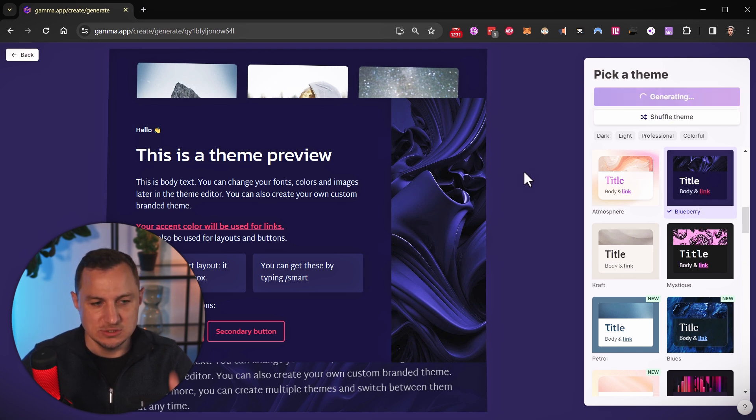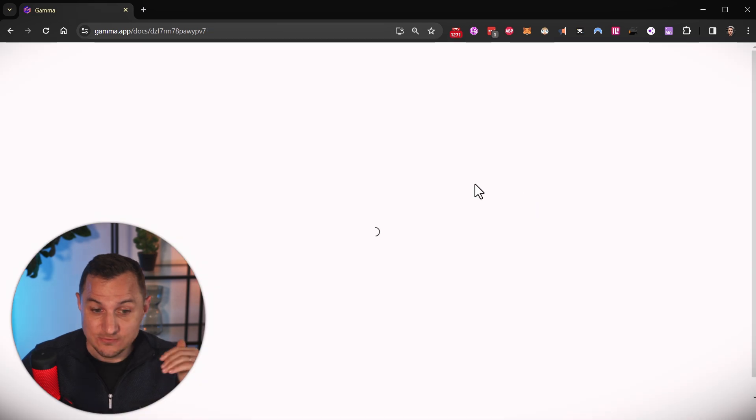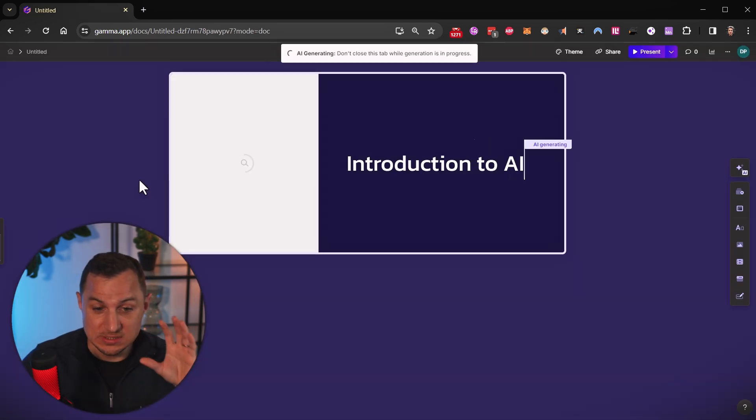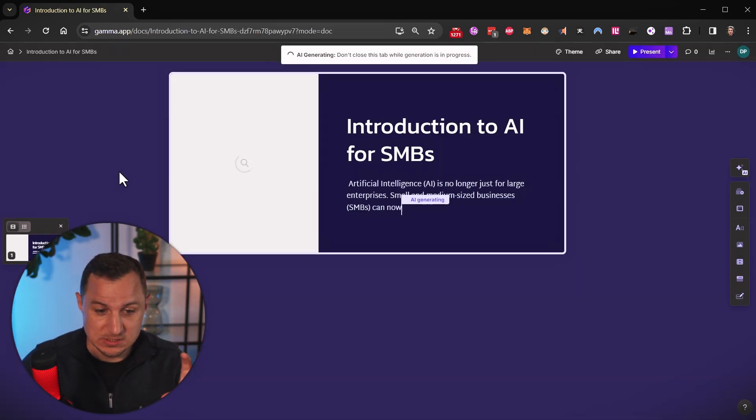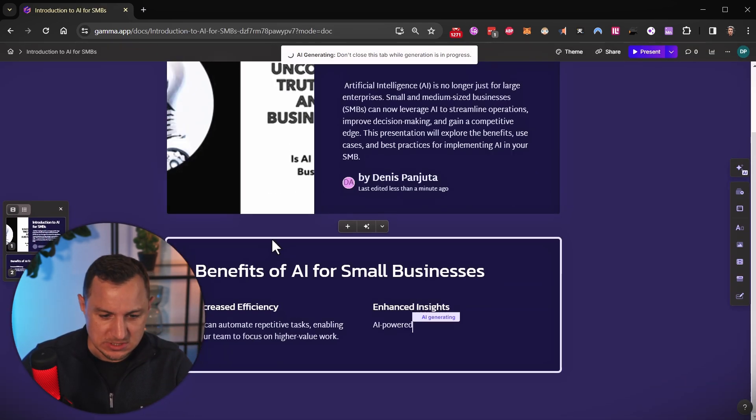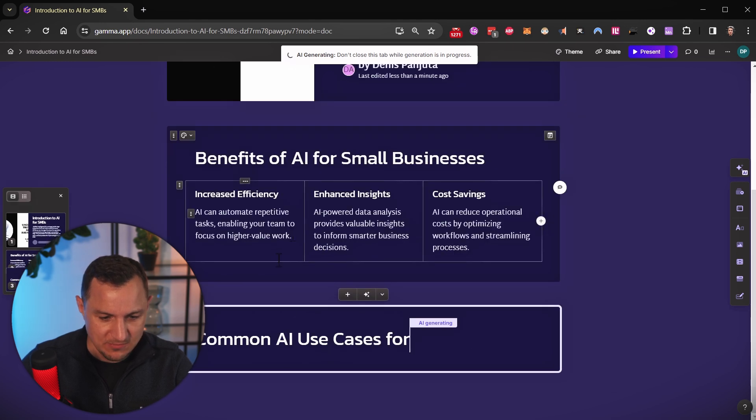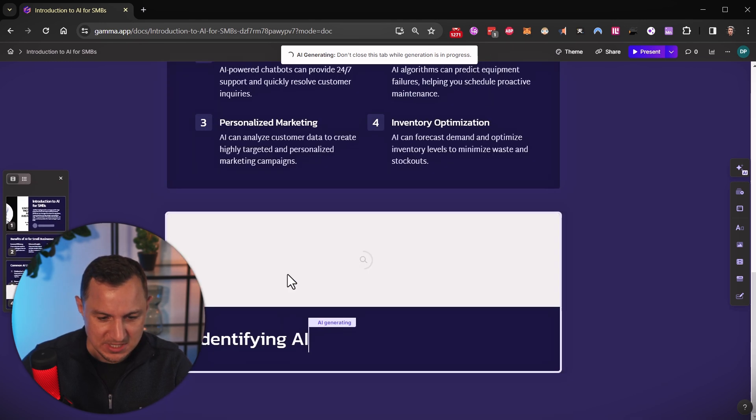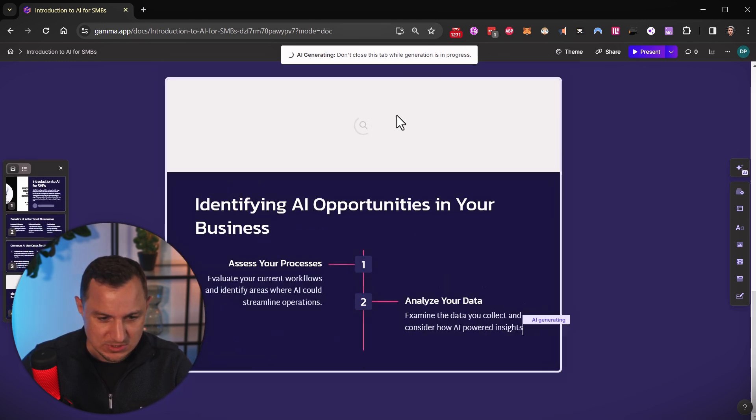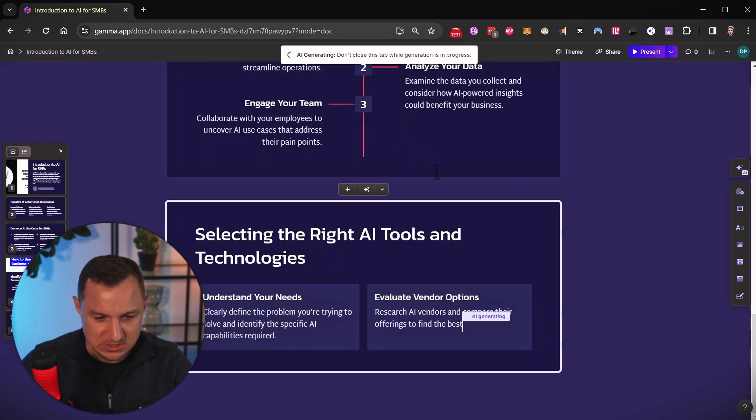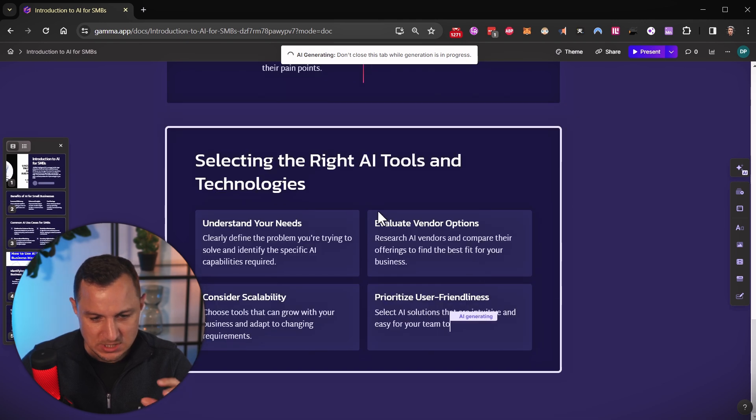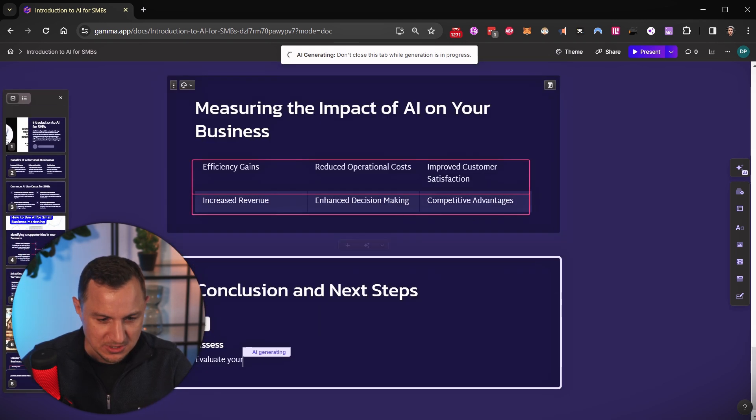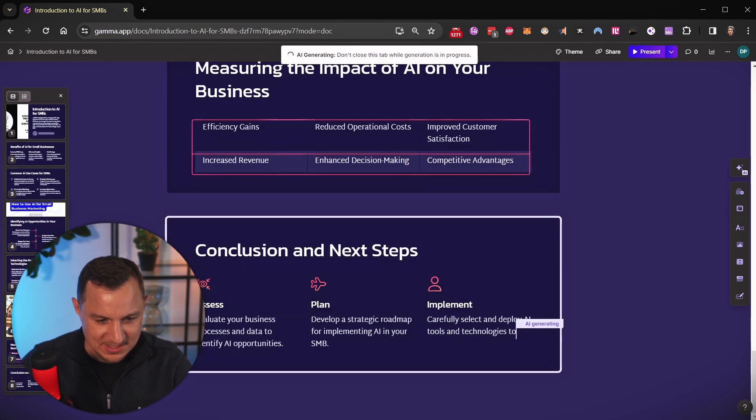And then it starts generating the slides for me, which then only takes a few seconds. So here you see, it's generating the text in real time for me, I can really see how it's typing it out, how it's generating the images or finding images that are suiting to the given slides. And here you are.